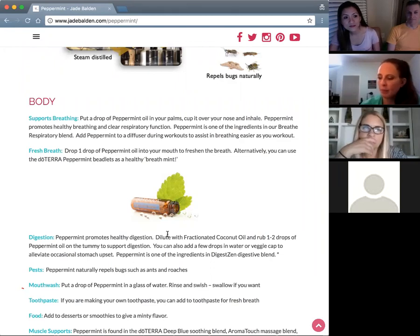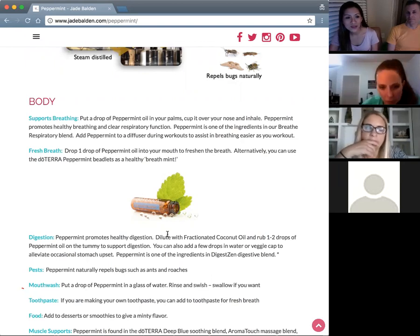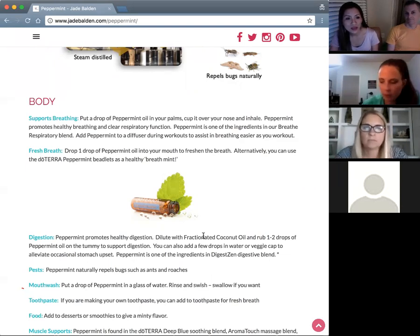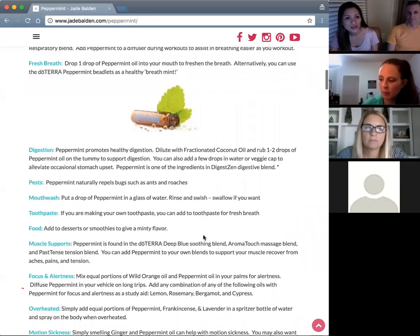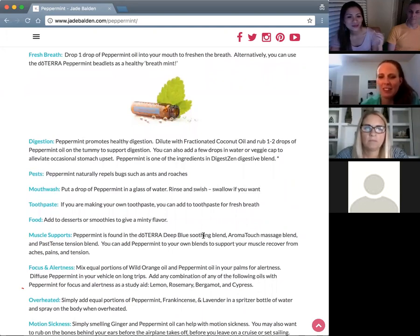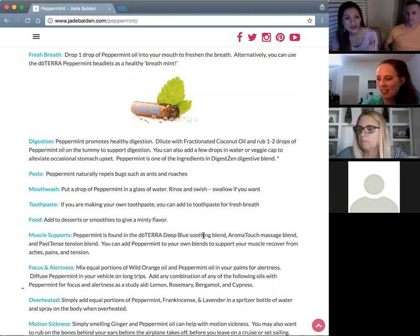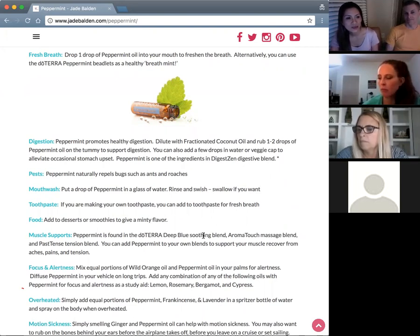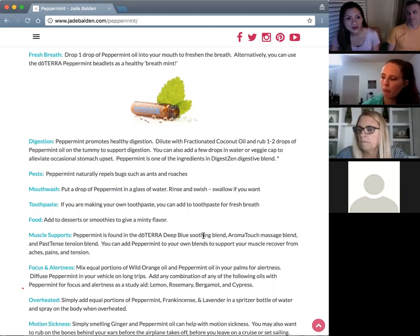For fresh breath, put one drop of peppermint into your mouth, or use the beadlet. doTERRA has a nice pop-top beadlet — it's fun to share and not messy. It's interesting how it doesn't burst until it goes into your mouth. When you're taking the oils this way, you don't need breath mints that may contain sugar and other things.